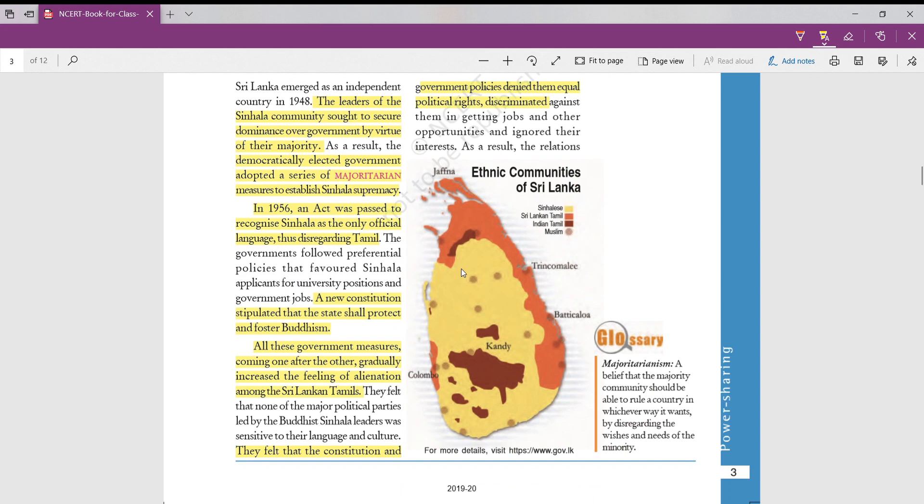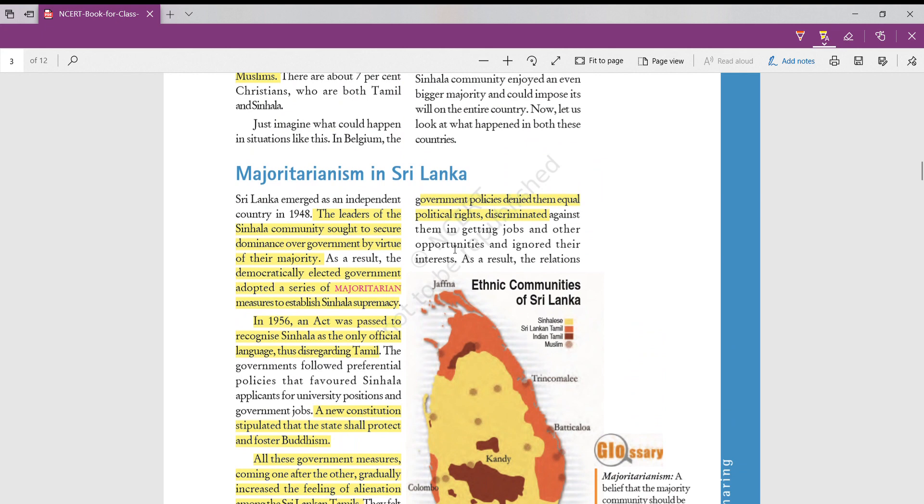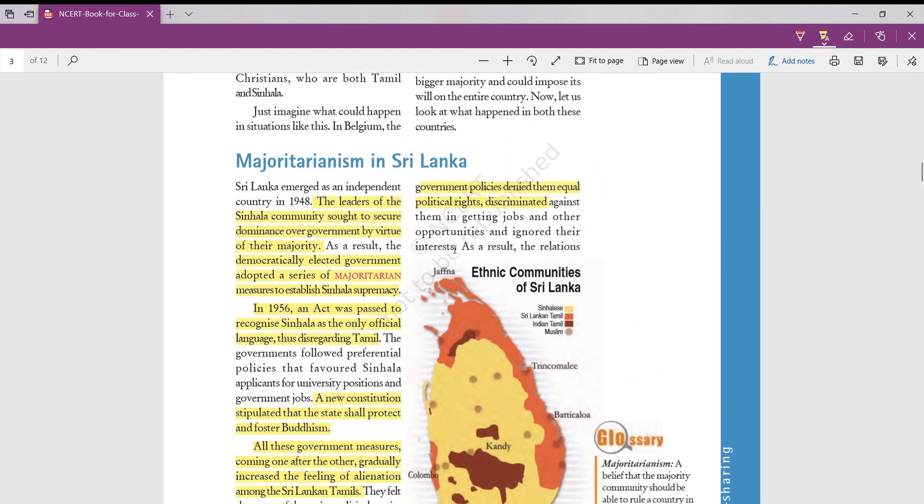As you can see in this map, this orange region was Sri Lankan Tamilians. They were mostly in the north and northeastern part of the country, whereas majority were Sinhalese speaking and Indian Tamilians were in the southern region. This was the composition of Sri Lanka. Here also clearly, the leaders of Sinhalese community were dominating in the governance, because in 1948, when the country became independent, Sinhalese community got dominance in the government.